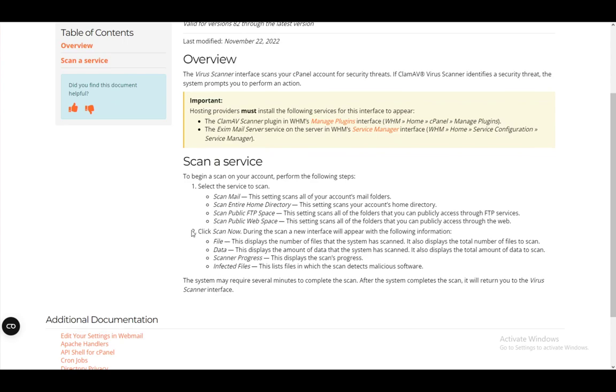Now, once you select that, just click scan now. During the scan, a new interface will appear with the following information.